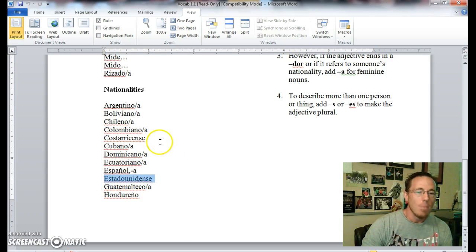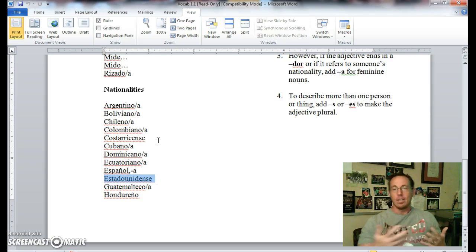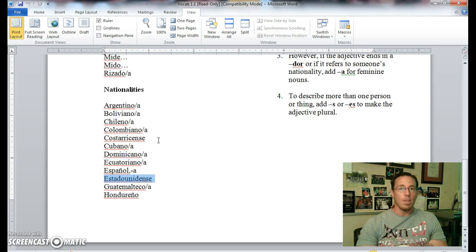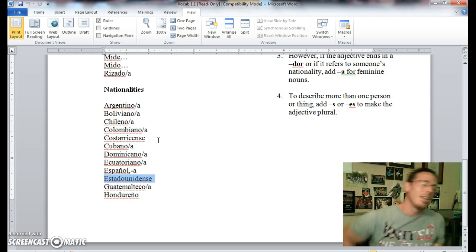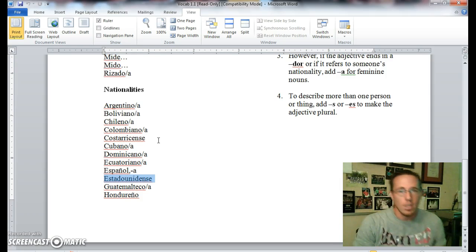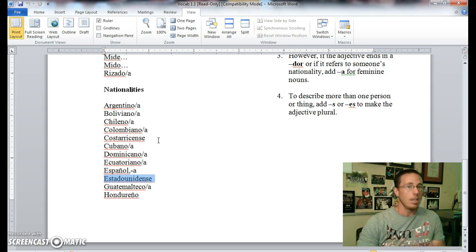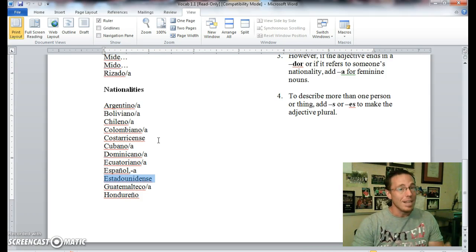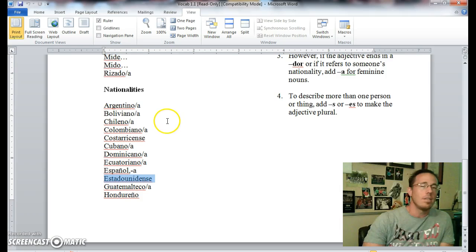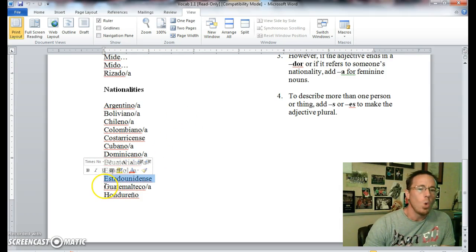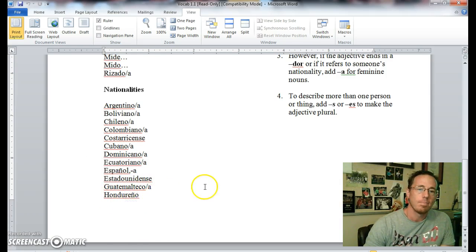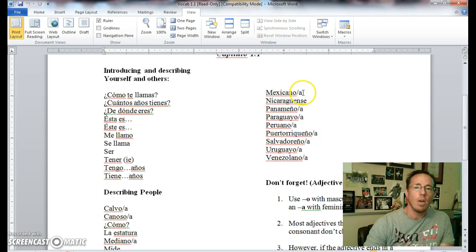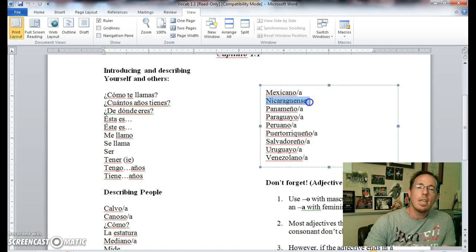Estadounidense means, well, I guess we would sometimes say American. This is an interesting word. The literal translation is United Statesian. It's one of my favorite words actually, estadounidense. But we don't call ourselves United Statesian here in the United States. We will sometimes call ourselves United States citizens, or from the U.S., or generally American, but it's not very specific, considering that there's a South America, a Central America, a North America. So the word americano or American can mean a lot of things, but estadounidense is much more specific. Guatemalteco is Guatemalan. Hondureño is Honduran. Mexicano, Mexican. Nicaragüense, Nicaraguan.